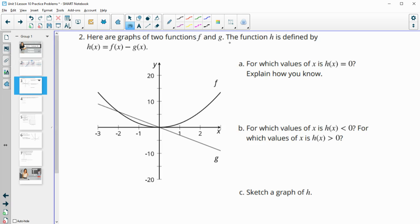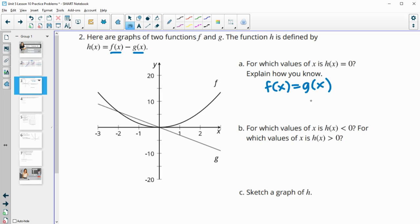Number two — here are the graphs of f and g. The function h is defined by taking f minus g. For which values would the new function equal zero? Well, if f of x equals g of x, then they would subtract to zero. So where these intersect — those x values — when x equals negative two and when x equals zero, those functions will subtract to equal zero.